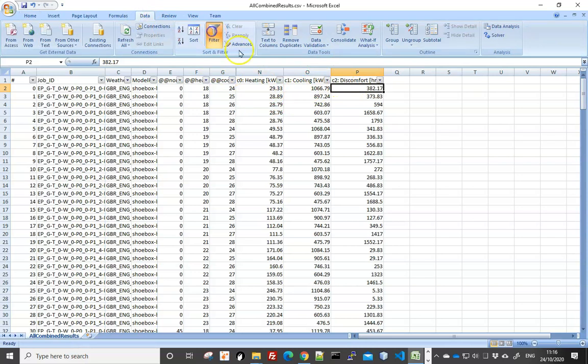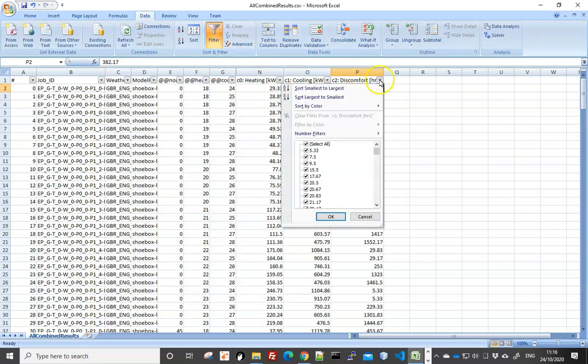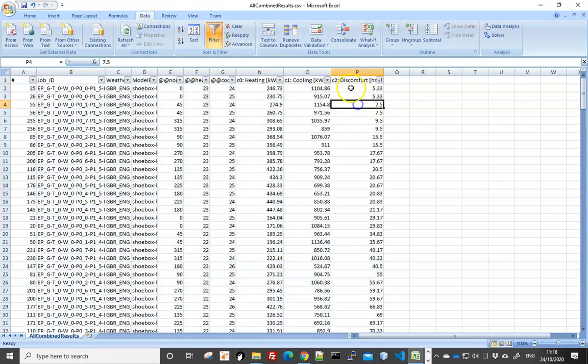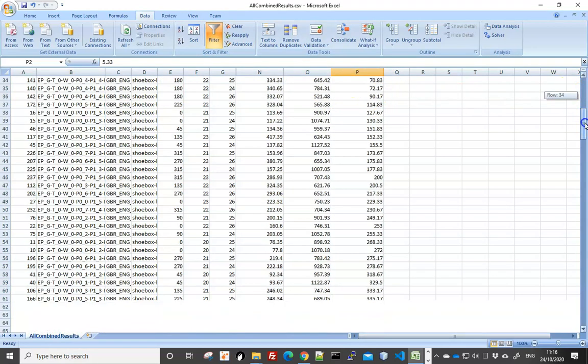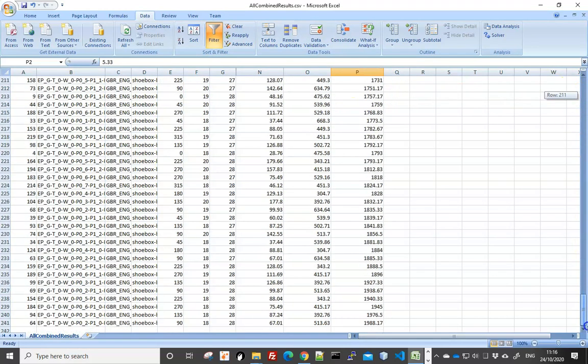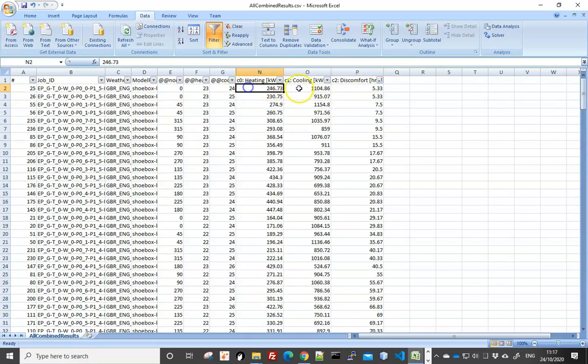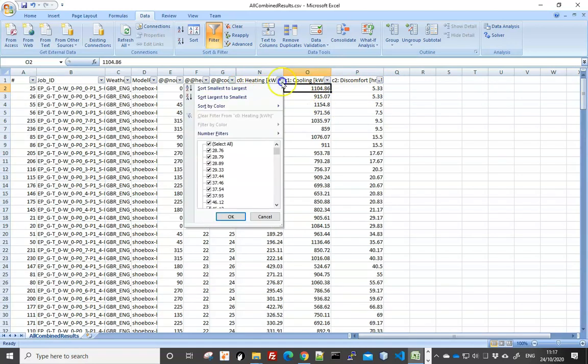The following columns are the results we're interested in. You can see the discomfort hours, cooling and heating load. And if you add filter, you can sort it and see the range. So the discomfort hours in our case ranges from five hours a year to nearly 2,000. So quite a breadth of a range. And the heating and cooling load, as you can see, similar patterns.